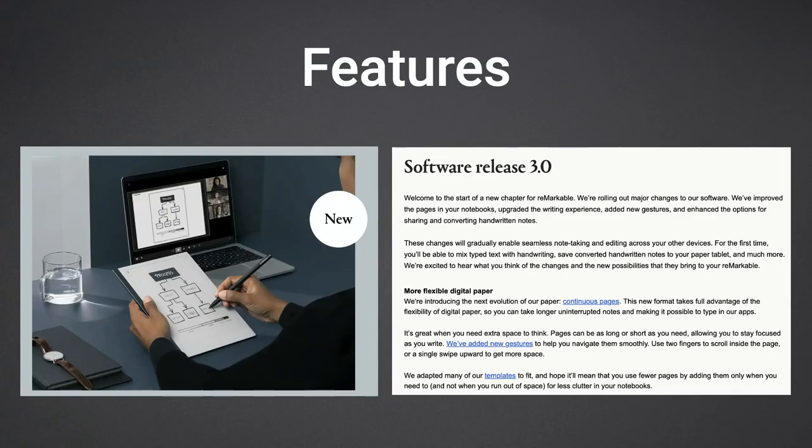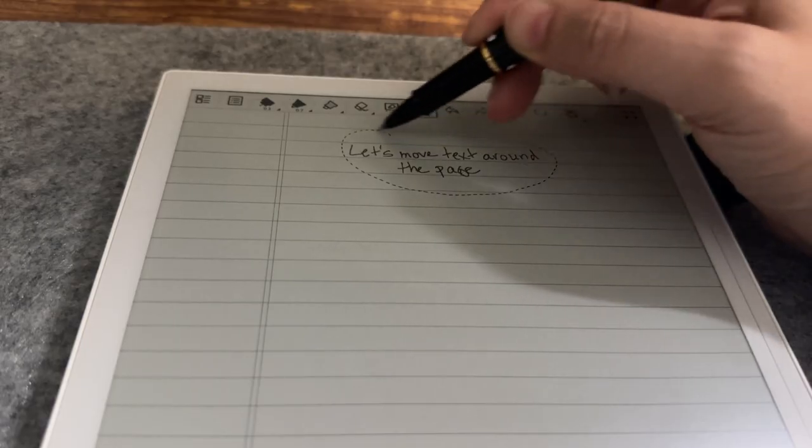The missing features of the Scribe is where the Remarkable 2 and Supernote shine. The handwriting experience on both devices is excellent and makes writing and sketching enjoyable. As for the Remarkable, it does have two really great additional features, such as screen sharing and the newly released continuous pages.